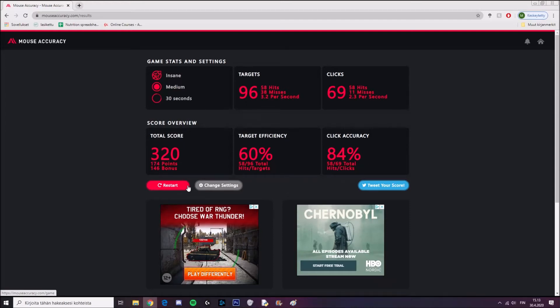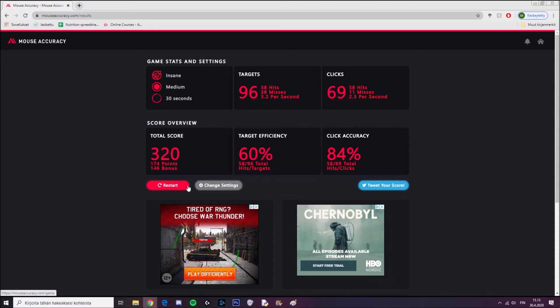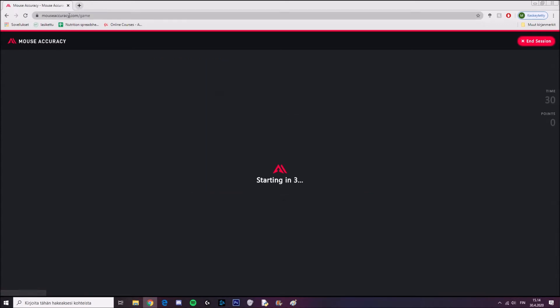Hello guys, welcome to another video. Today I'm going to show you a little trick that you can do to improve your aim really much. I have found this website called mouseaccuracy.com and I'm going to show you a little bit of my normal aim before I do the trick.